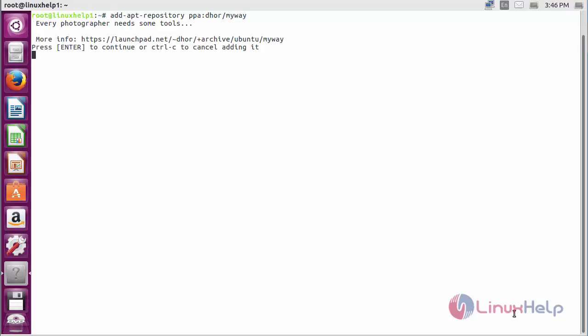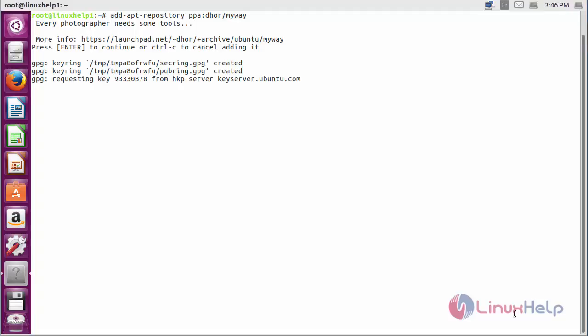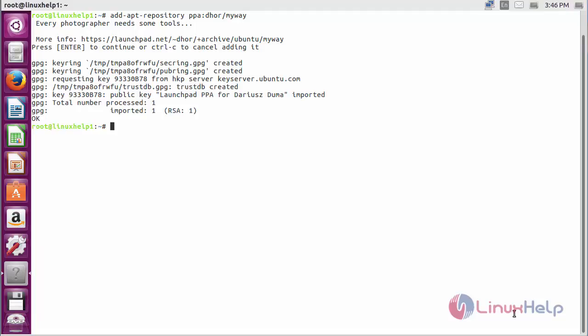Press enter to continue the process of adding the repository for installing UFRaw. Now the repository has been added successfully.